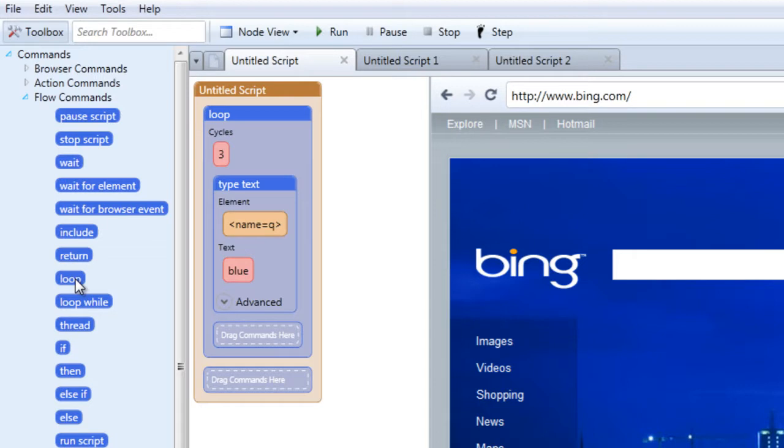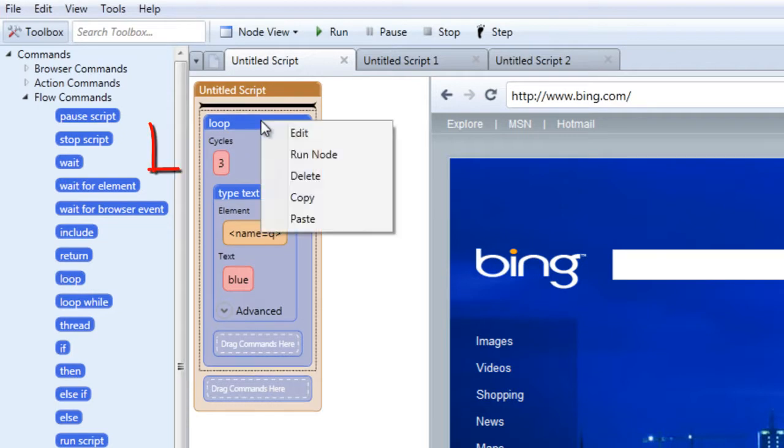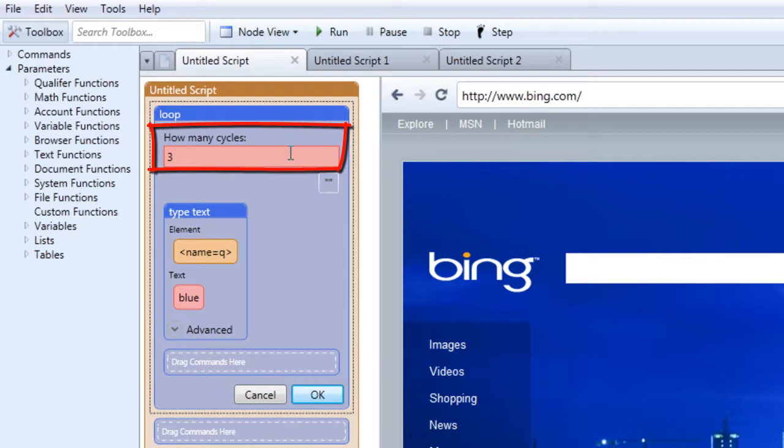When you drag the loop command into the scripting area, you'll be given an area where you can determine how many times you want the tasks within the loop command to loop. The tasks will loop according to the number you place within this area.